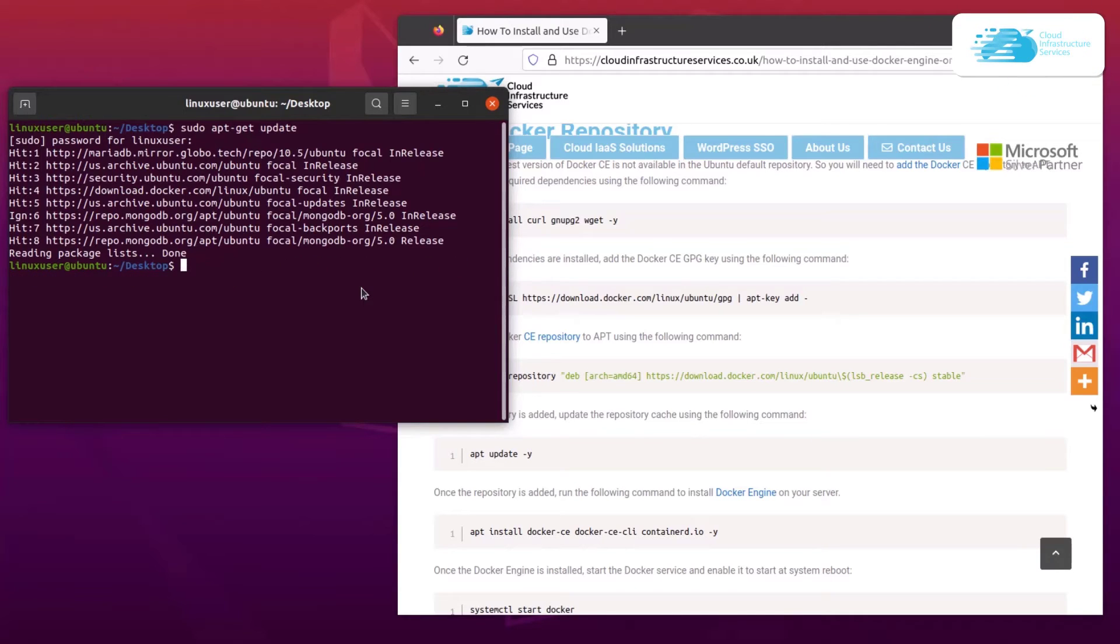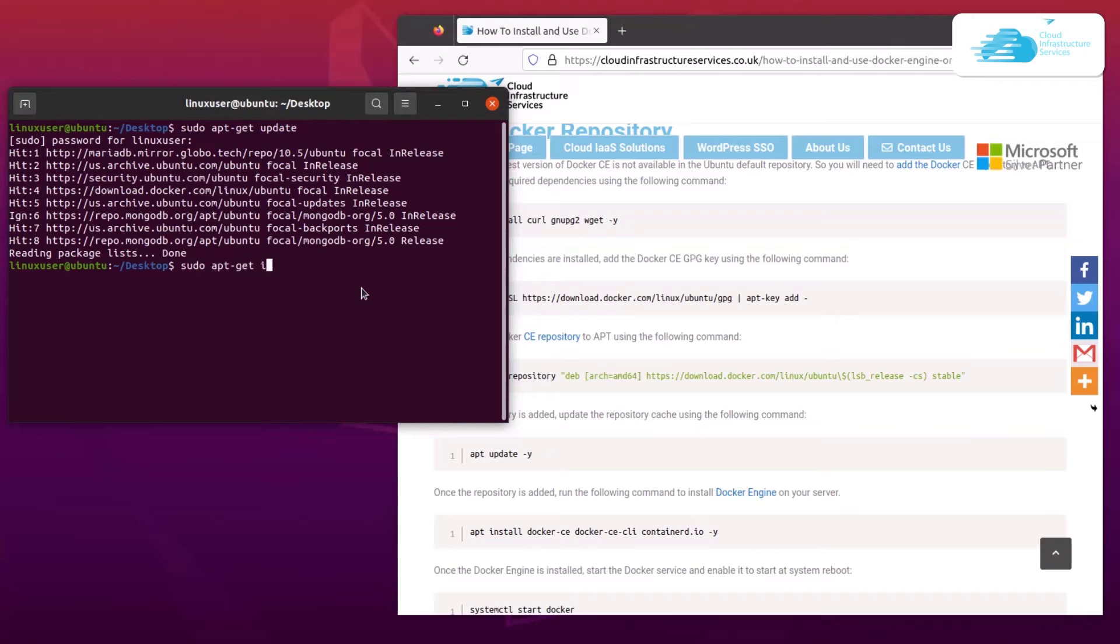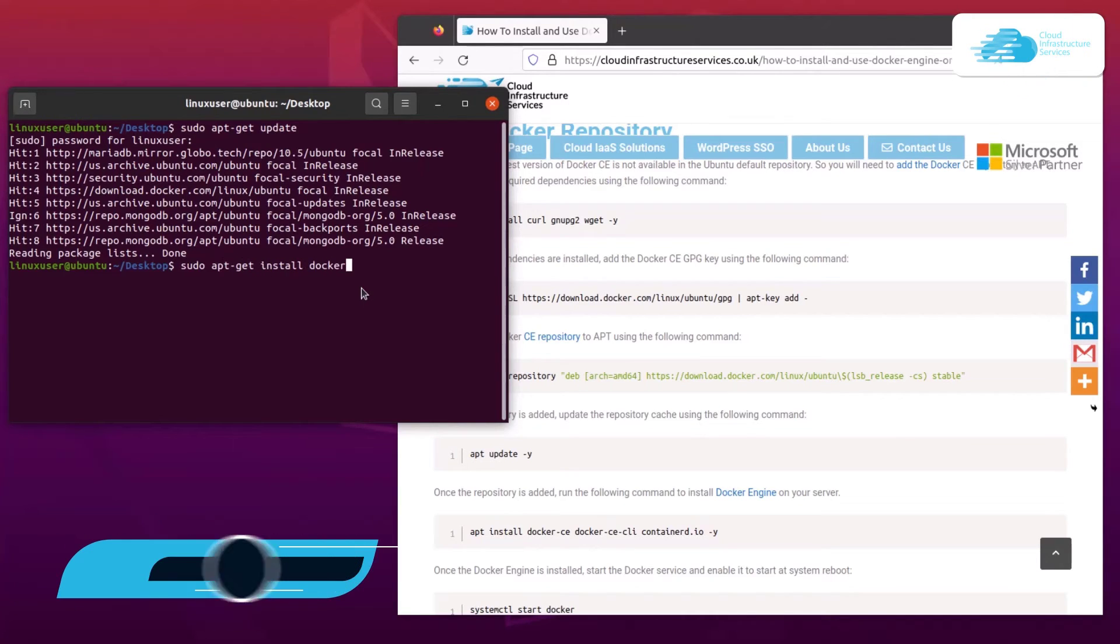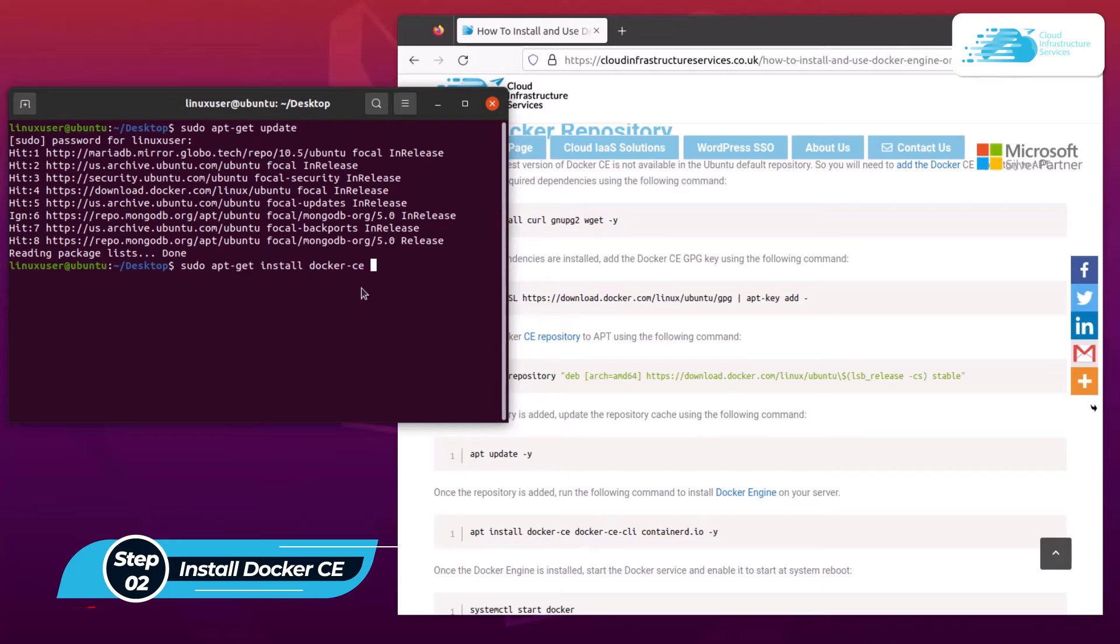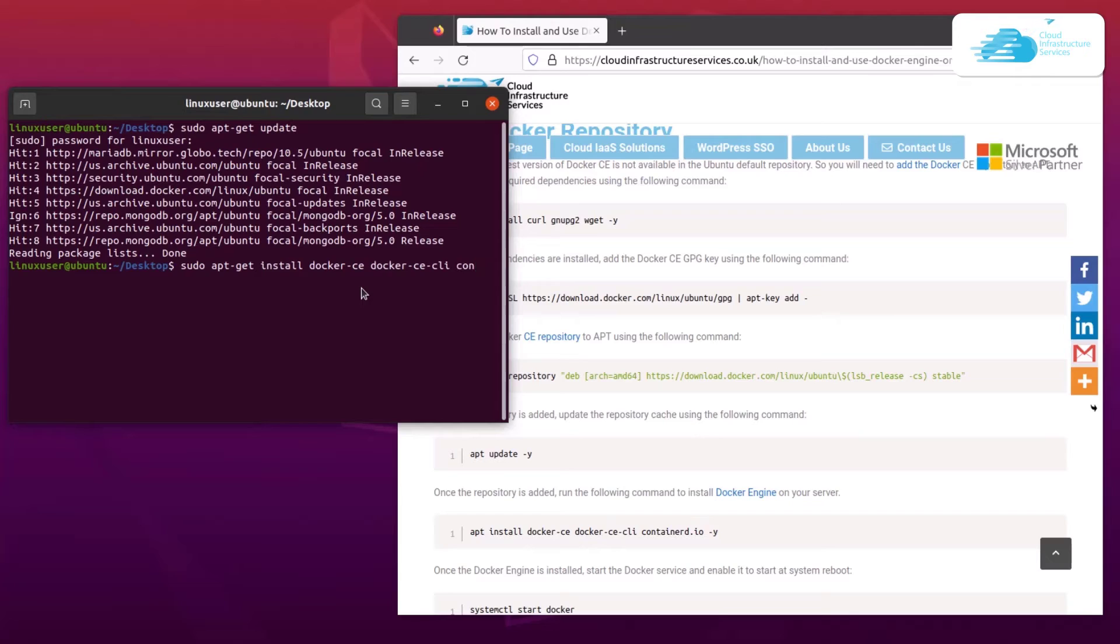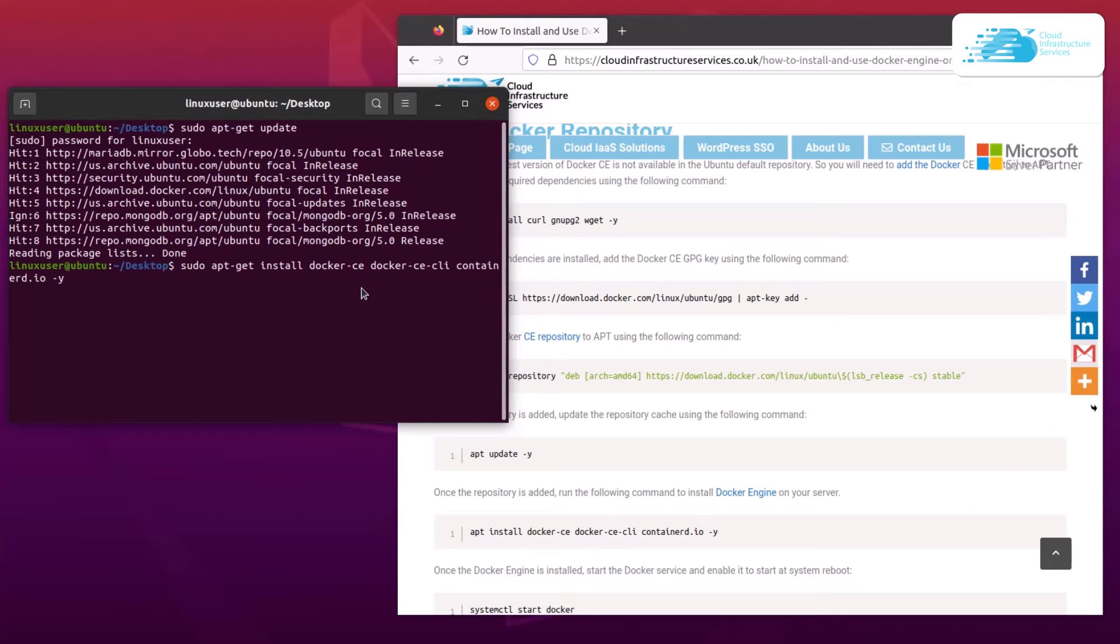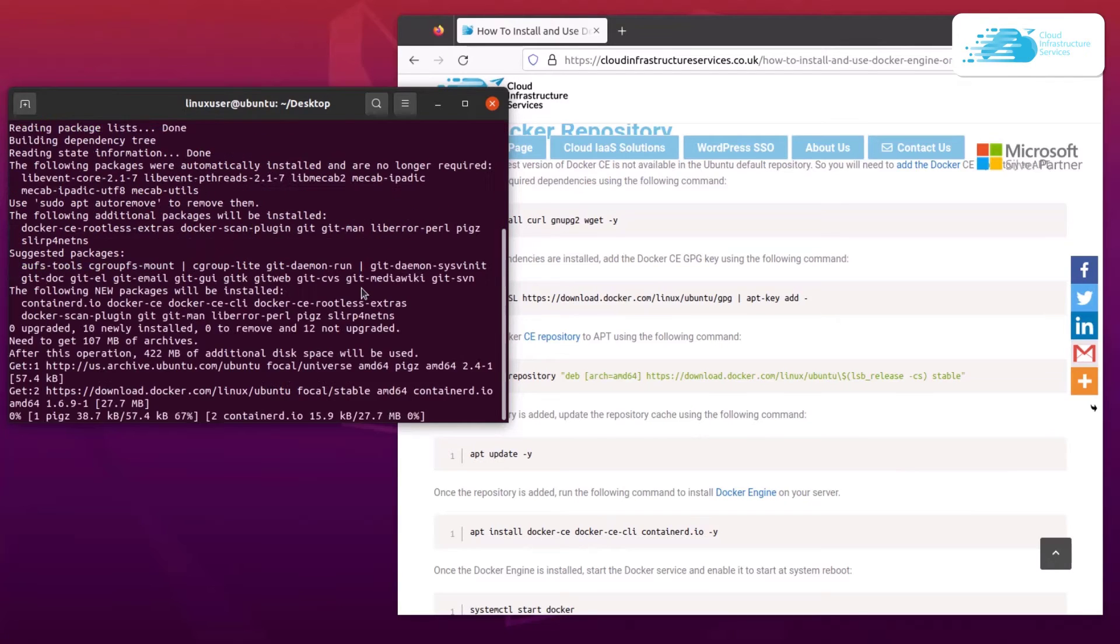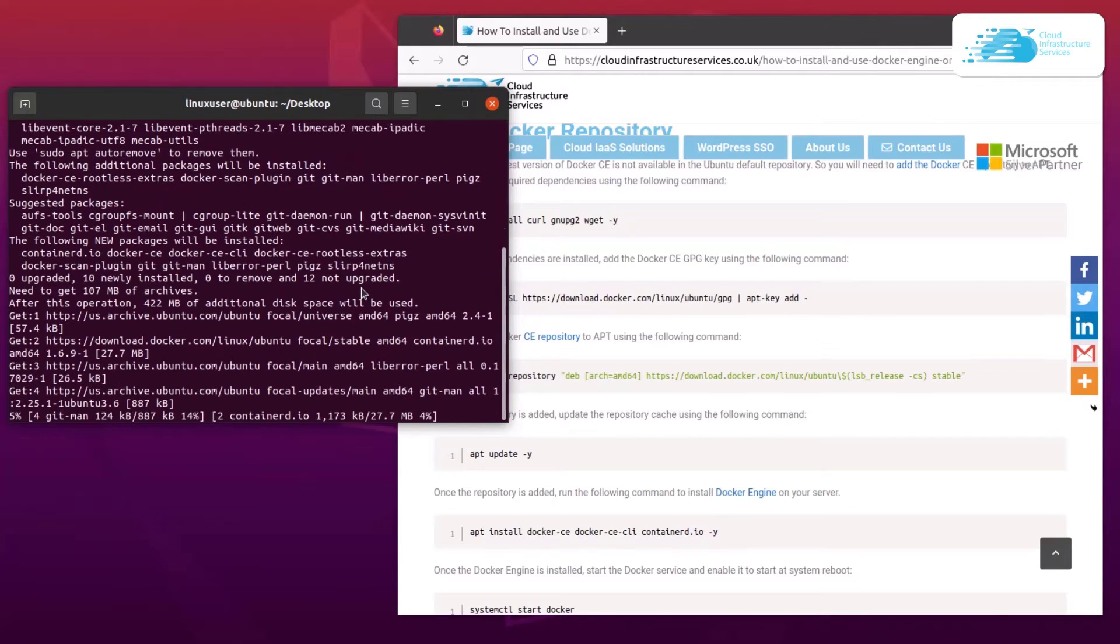Anyways, coming back to where we left off this tutorial, the next step is to actually install the Docker Engine from the repository that we have just added. The command is very simple: it's sudo apt-get install. Now what we want to install is Docker Community Engine, so docker-ce. After that, we also want to install Docker Community Engine CLI, and the last thing that we want to install is containerd.io. After that, we can put in the flag hyphen y and then hit enter. Now you simply have to wait while the downloading and installation process is being performed.